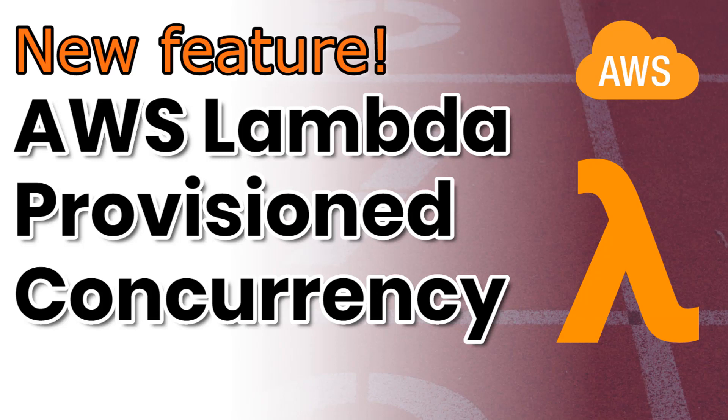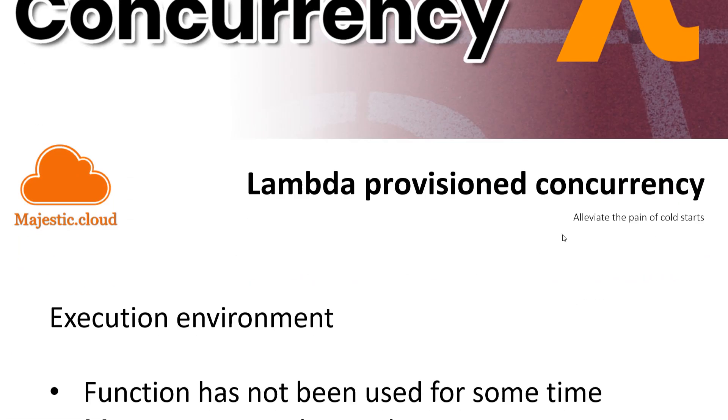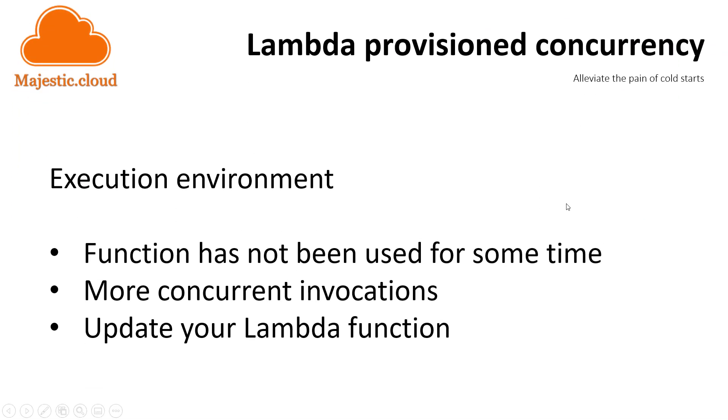Hi, and welcome to Majestic.cloud. I am Laszlo, and I am going to talk today about a brand new feature of AWS Lambda just released at re:Invent 2019, the biggest AWS event of the year. This new feature is provisioned concurrency, and it's meant to resolve cold starts as one of the main pain points of using Lambda.